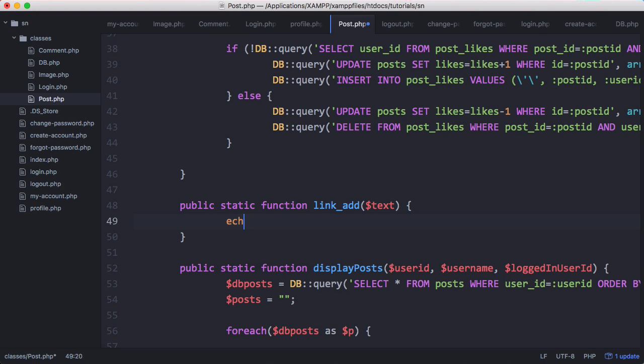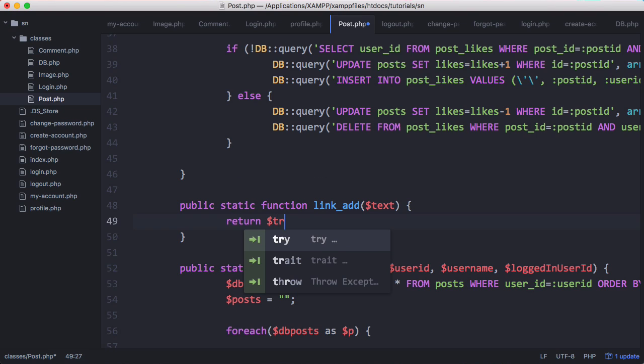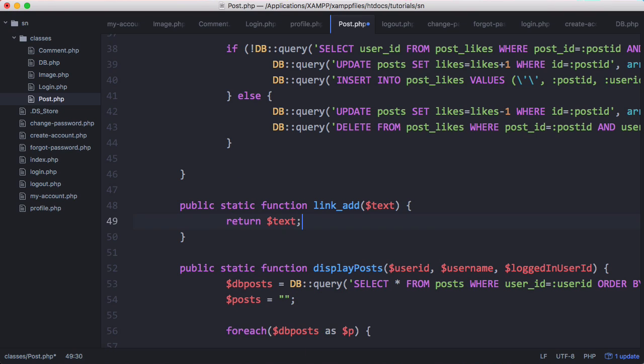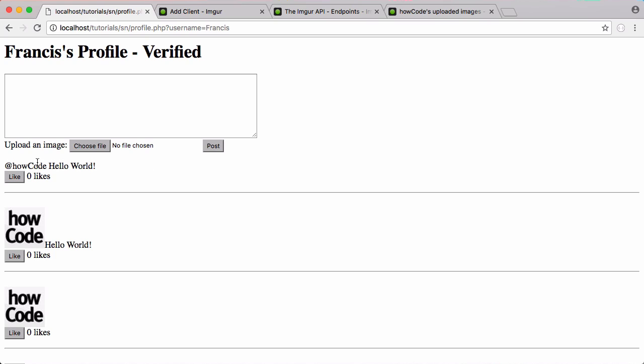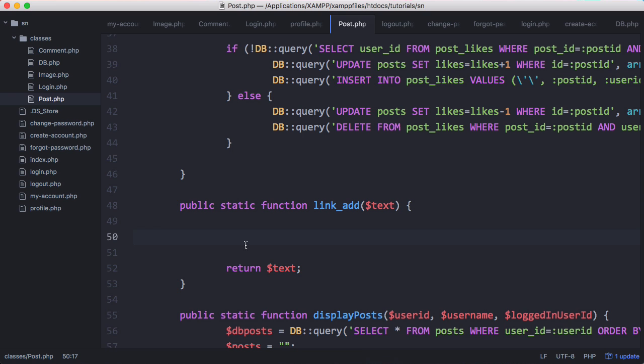First, we'll just return the text. We'll run this and see - nothing should have changed. You can see nothing changed.